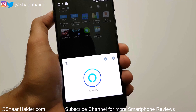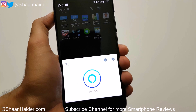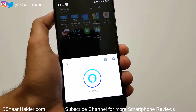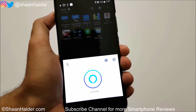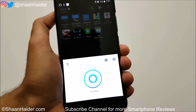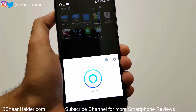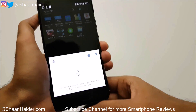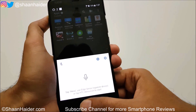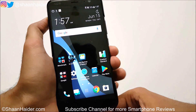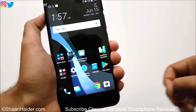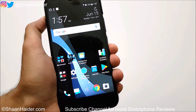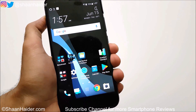Thanks for watching the video, friends, and do not forget to subscribe to the channel for more videos, tips and tricks, and have a nice day.